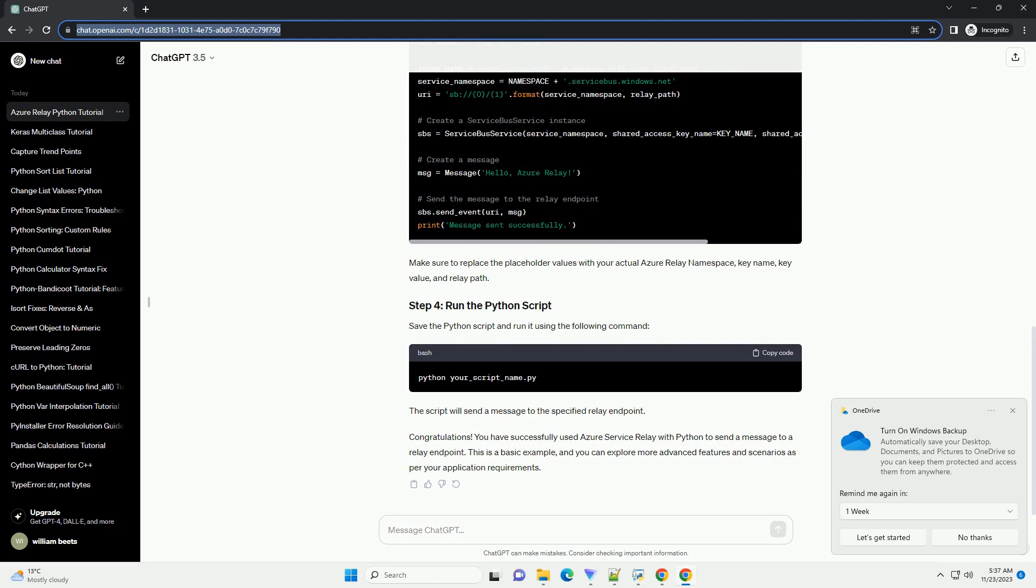Congratulations! You have successfully used Azure Service Relay with Python to send a message to a relay endpoint. This is a basic example, and you can explore more advanced features and scenarios as per your application requirements.